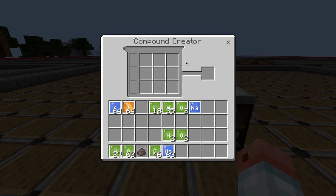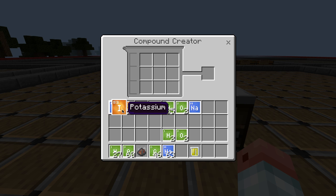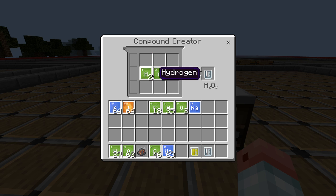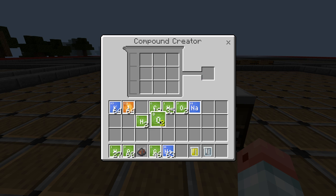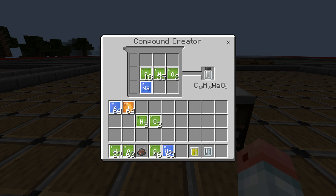Go to the compound creator and make yourself some potassium iodide, then a bit of hydrogen peroxide — that's H2O2 — and finally some soap, that's C18H35O2Na. So now we've got soap, hydrogen peroxide, and potassium iodide.